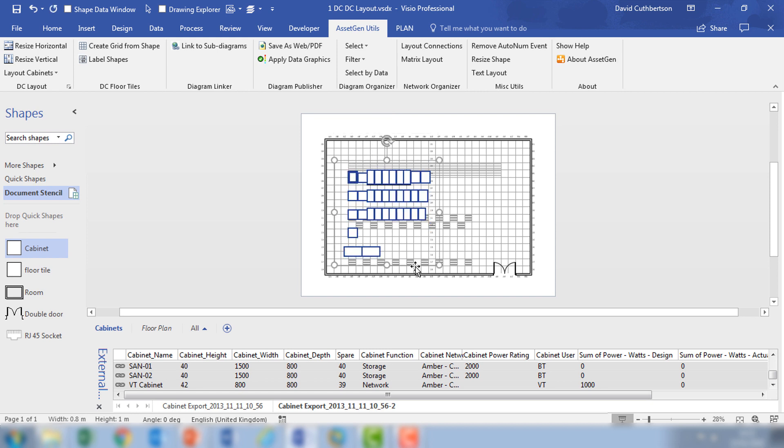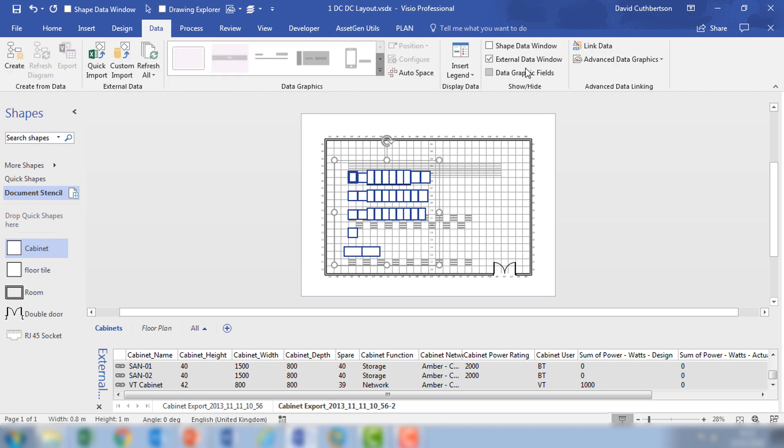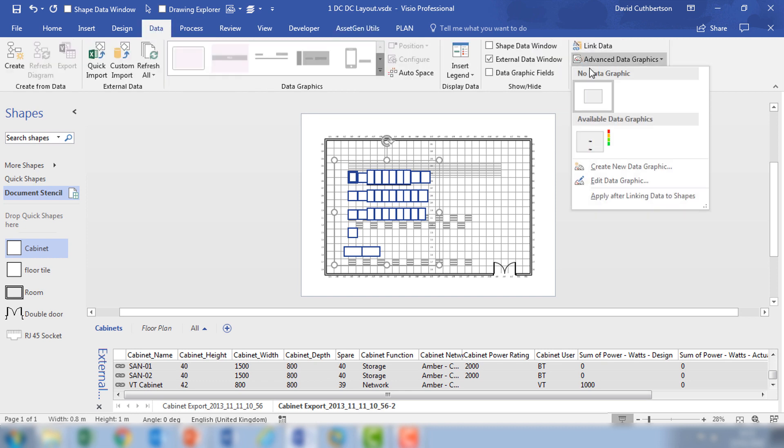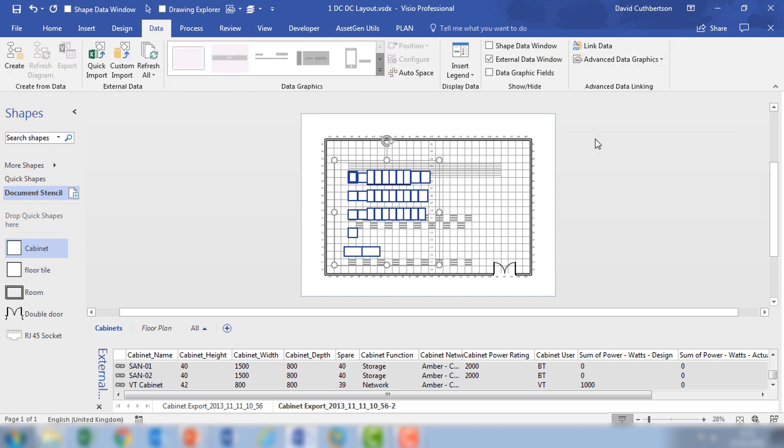I'll have a little bit more detail about the devices, so I'm just going to apply a data graphic which brings out the names of the cabinets and their functions, so it makes it a little bit easier to do the orientation.